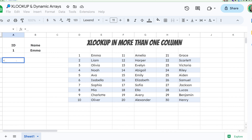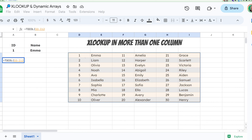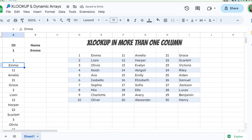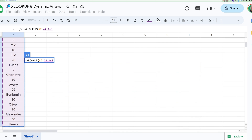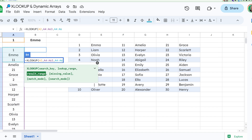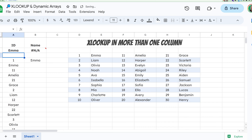The way he did it is: first, using the TOCOL formula, which brings all these values into a single column. Then we can XLOOKUP A2, search this whole column, and return this whole column. What this does is look through the column and return what it finds. So if I look for Emma, it's going to return Emma.